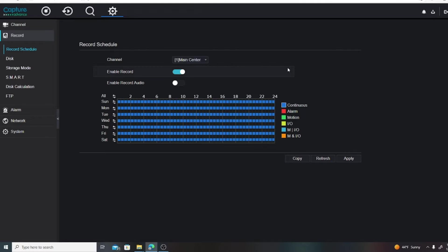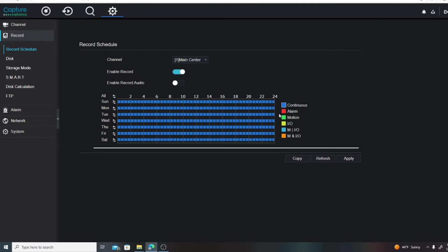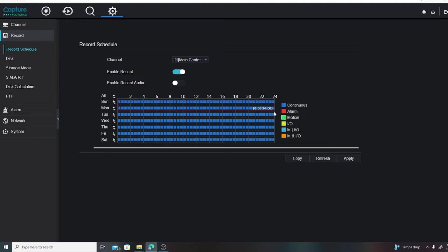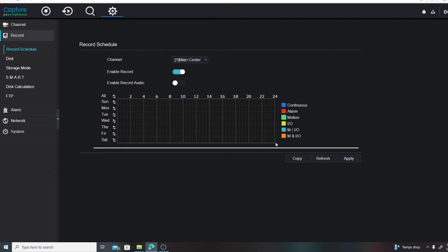And then we want to come here to Record. Under Record you'll see Record Schedule, and it's going to tell us Camera 1 is blue, which is set up for continuous recording. We want it green - we want it to motion record. So we're going to click on the green here and we're just going to highlight by left clicking on these squares. We're going to highlight the whole grid.